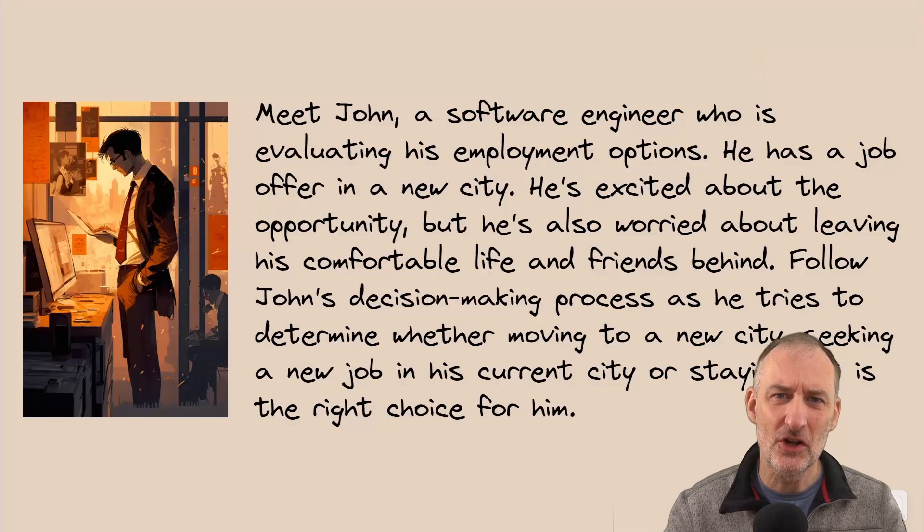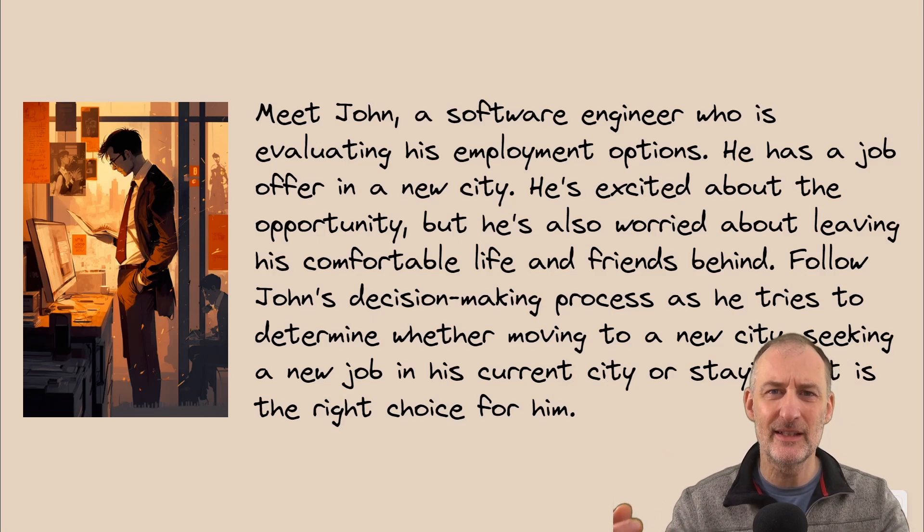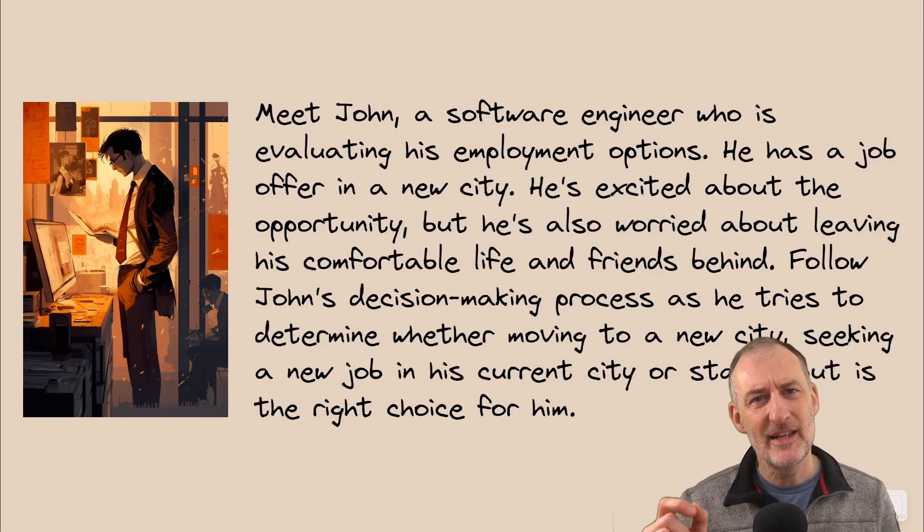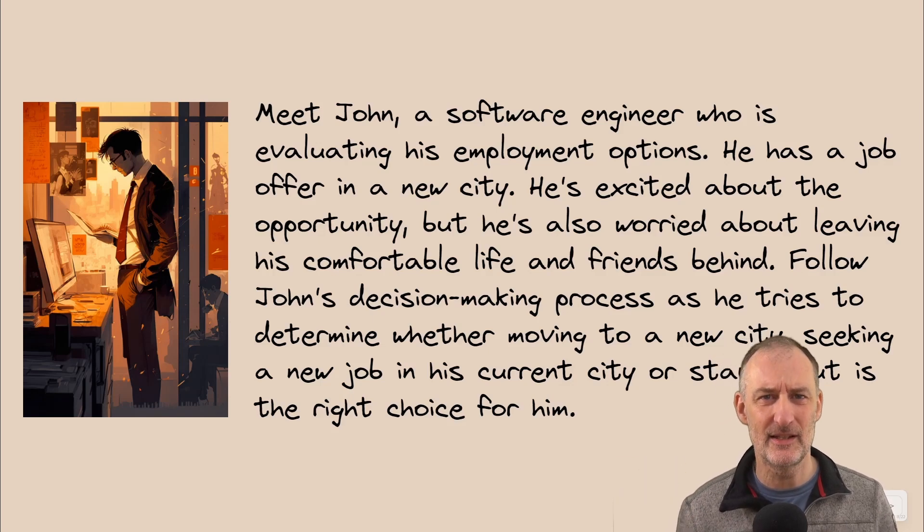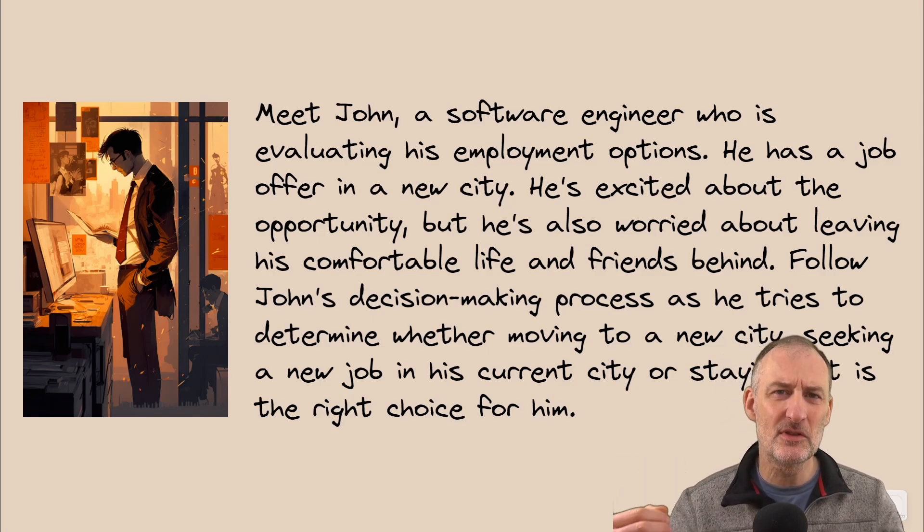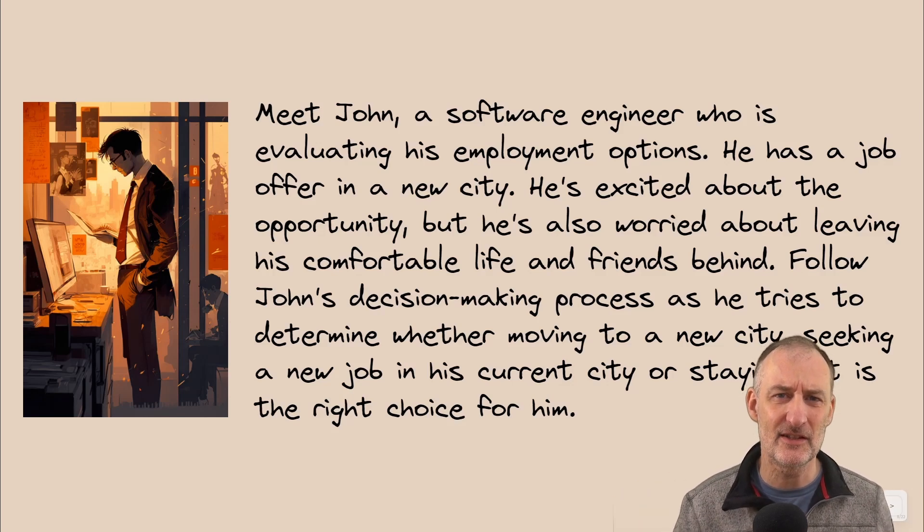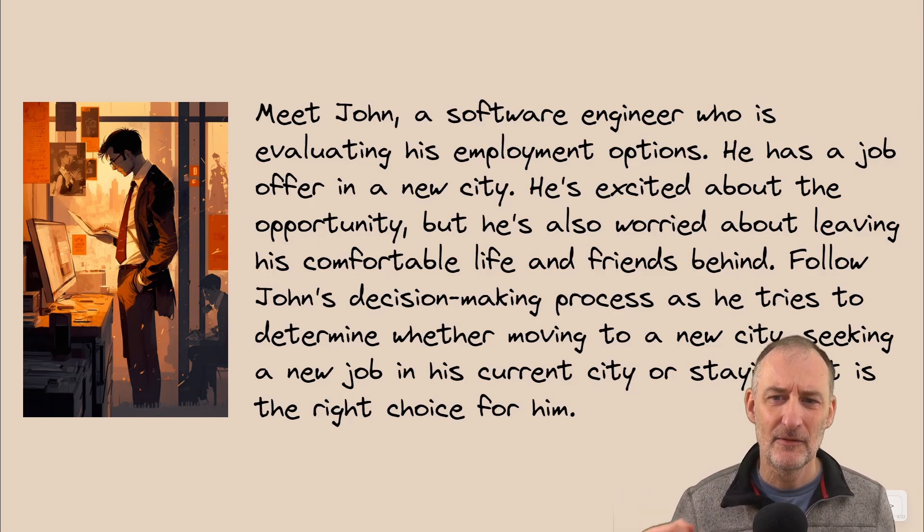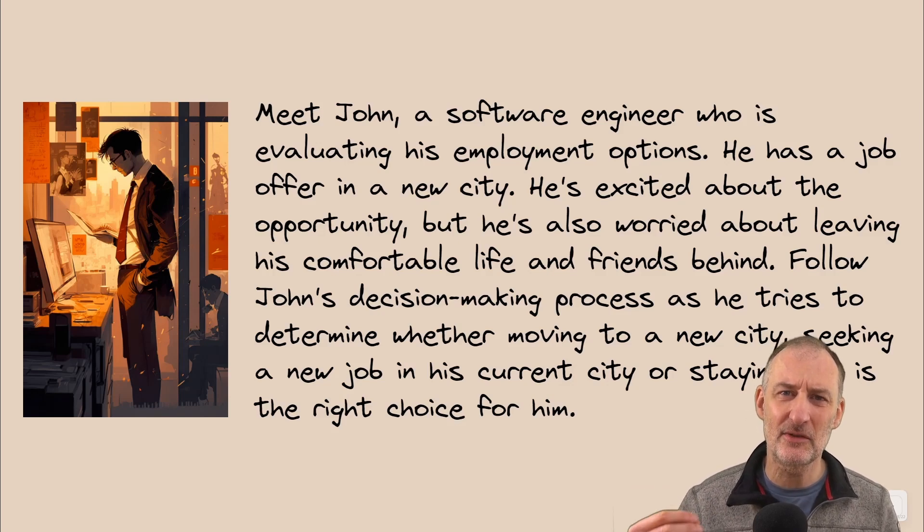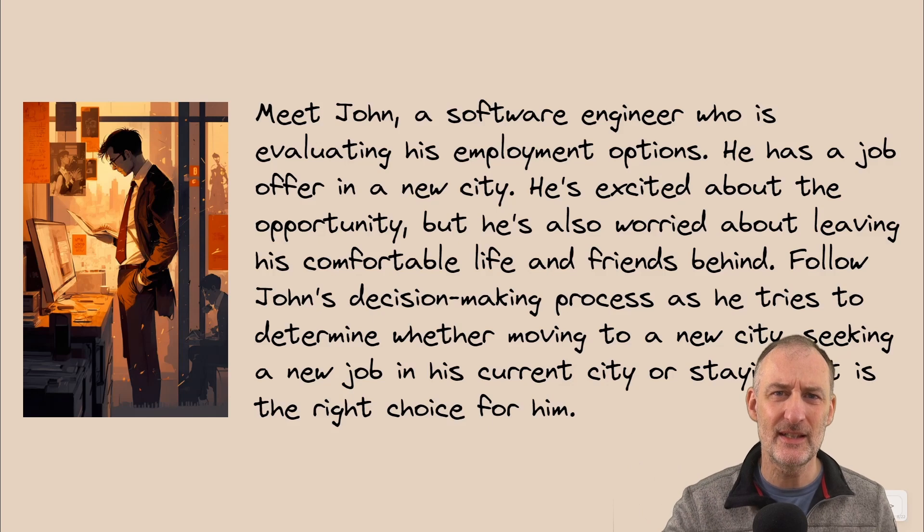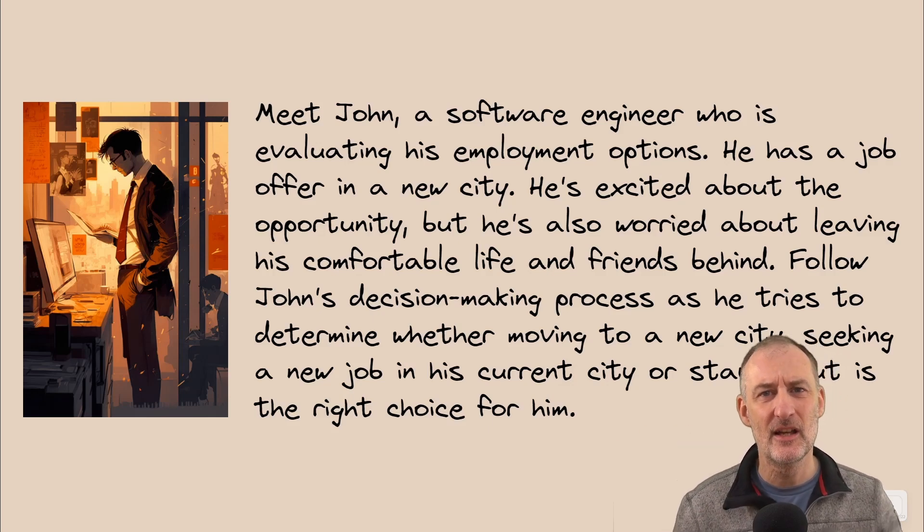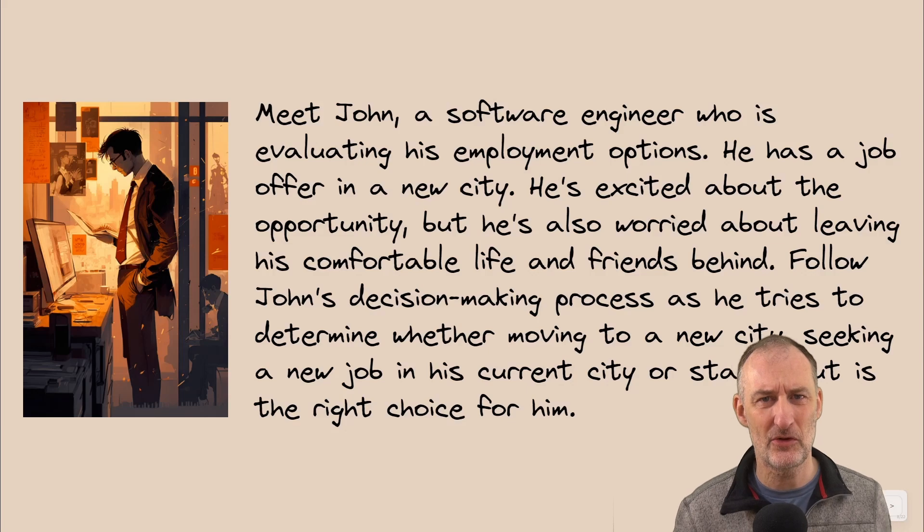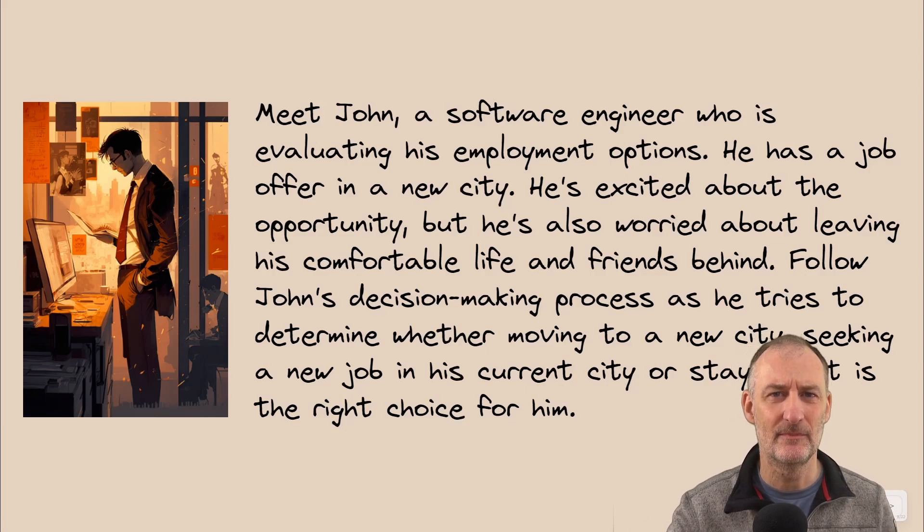Meet John, a software engineer who's evaluating his employment options. He has a job offer in a new city and he's excited about this new opportunity, but he's also worried about leaving his comfortable life and friends behind.